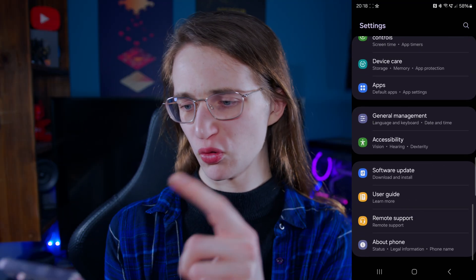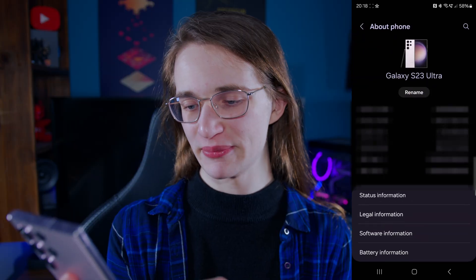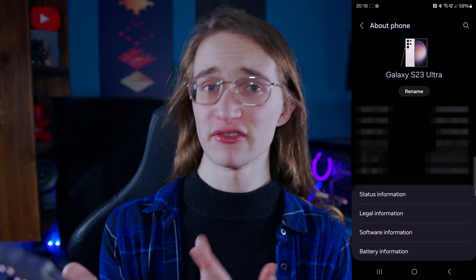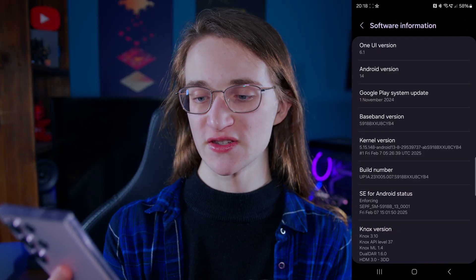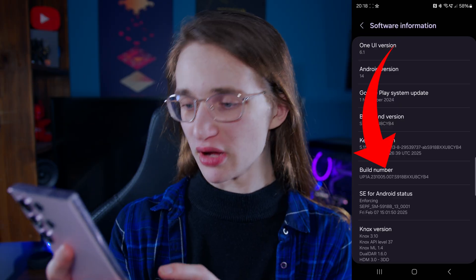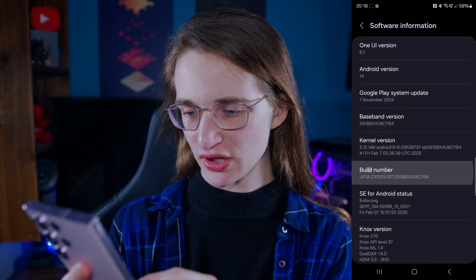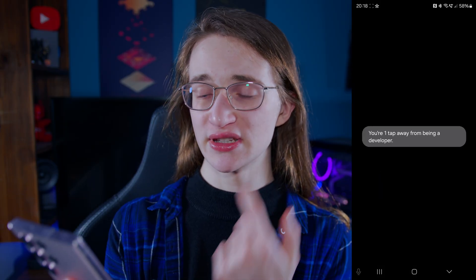Scroll all the way down until you see 'About Phone' and tap into that. From there, go into 'Software Information.' Once you're there, you'll see one of the options is 'Build Number.' Just continuously tap on that until you get to the screen where, after entering your PIN, it will turn on developer mode.